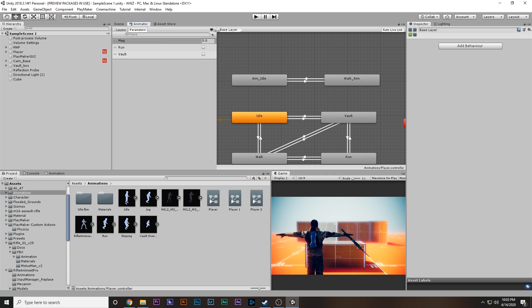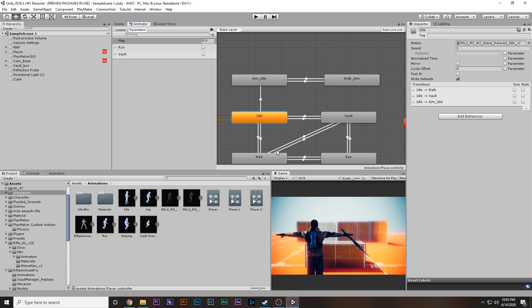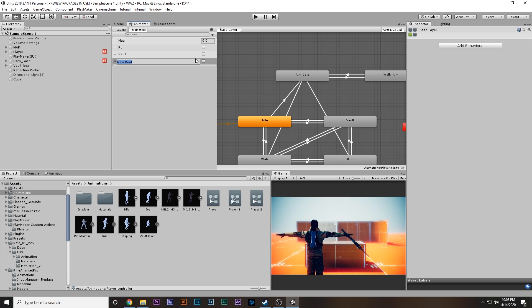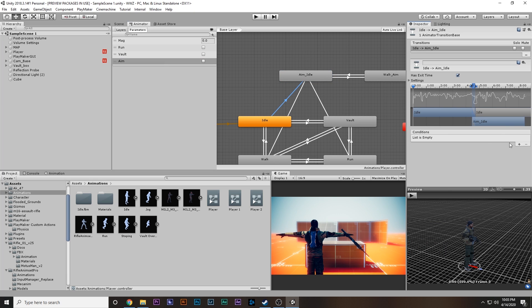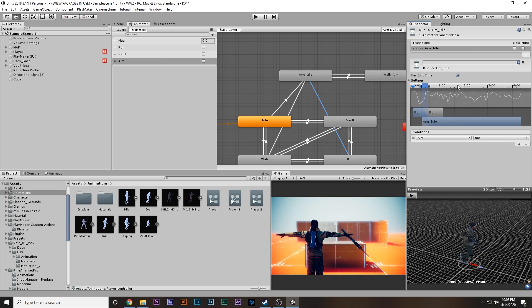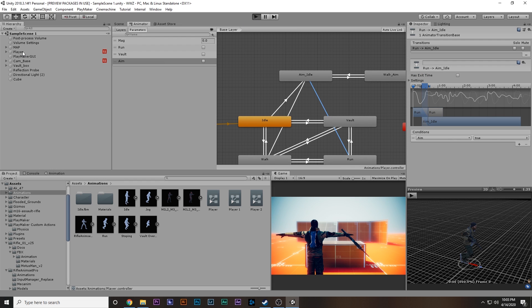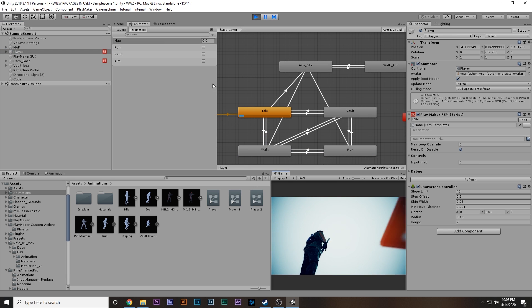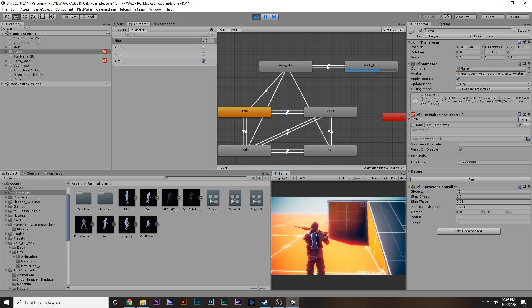Set the default state back and now we're going to make transitions from idle to aim idle, walk to aim idle, and run to aim idle. We're also going to add a boolean variable called 'aim'. Whenever this boolean is true we'll come into the aim state. Set the condition to 'aim is true' and 'Has Exit Time false' for each of those transitions. When we play the game, we do normal animations until we set 'aim' to true, at which point we switch to the aiming animation.